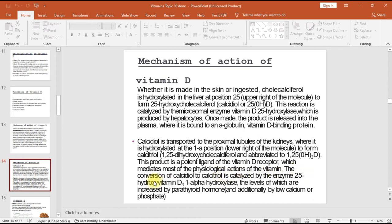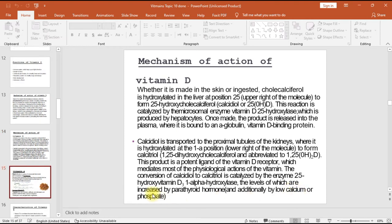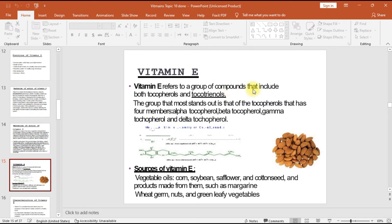The conversion of calcidiol to calcitriol is catalyzed by the enzyme 25-hydroxyvitamin D3-1-alpha-hydroxylase, levels of which are increased by parathyroid hormone and by low calcium or phosphate. Vitamin E refers to a group of compounds that include both tocopherols and tocotrienols. The tocopherol group has four members: alpha-, beta-, gamma-, and delta-tocopherol.